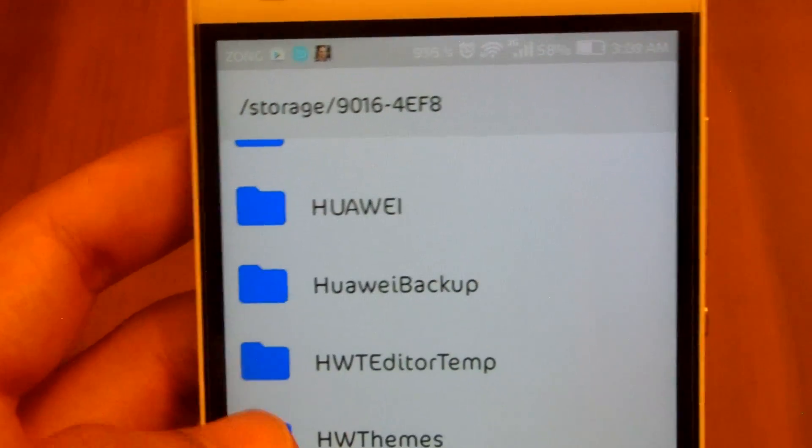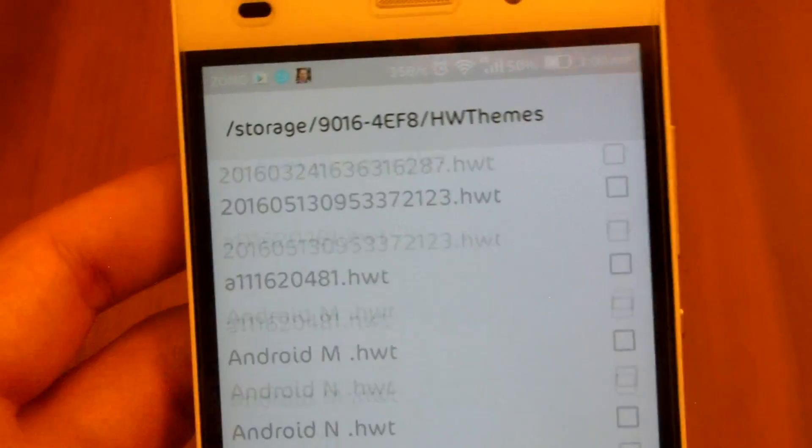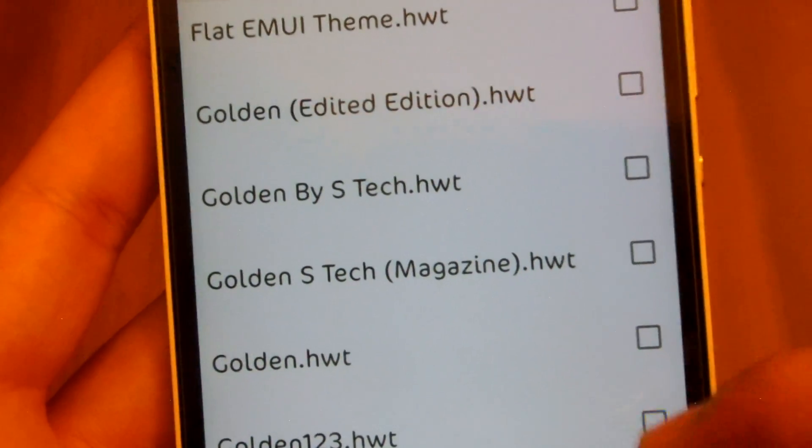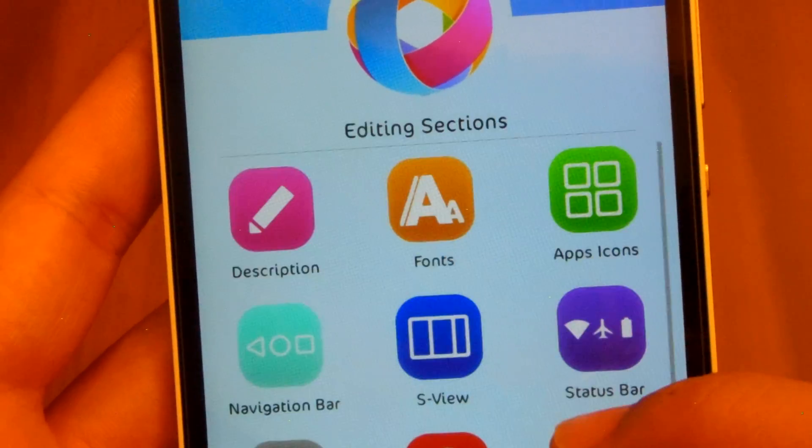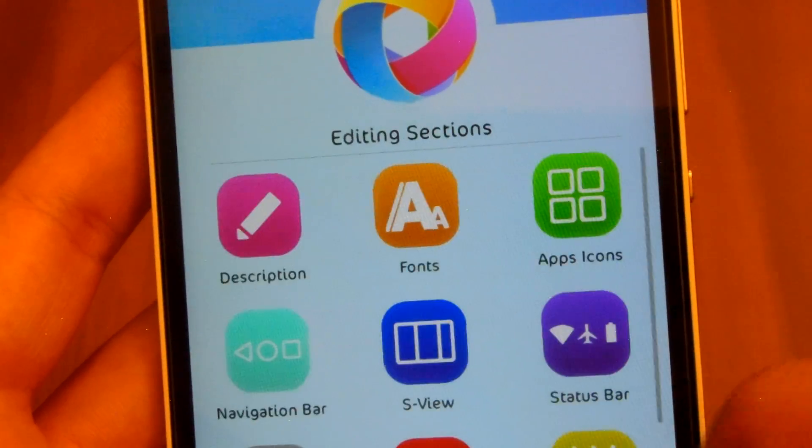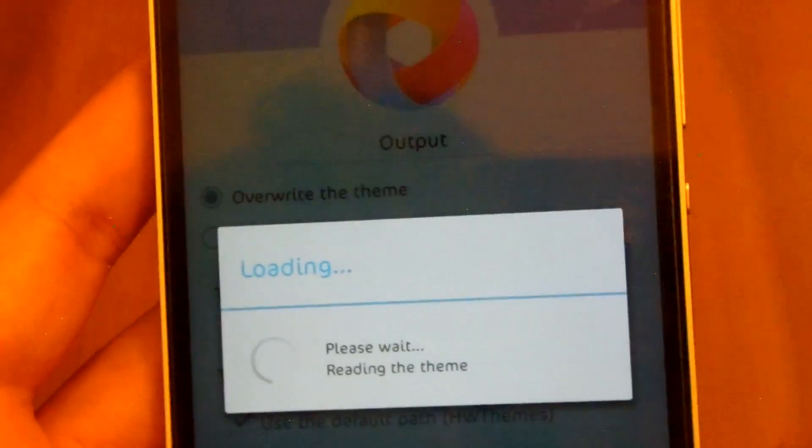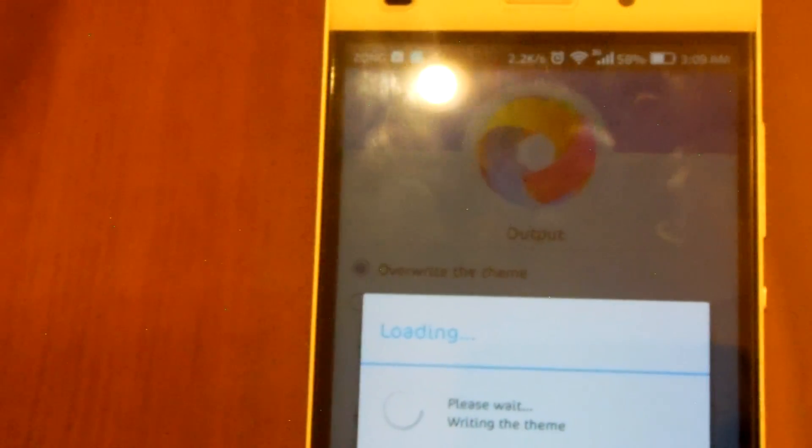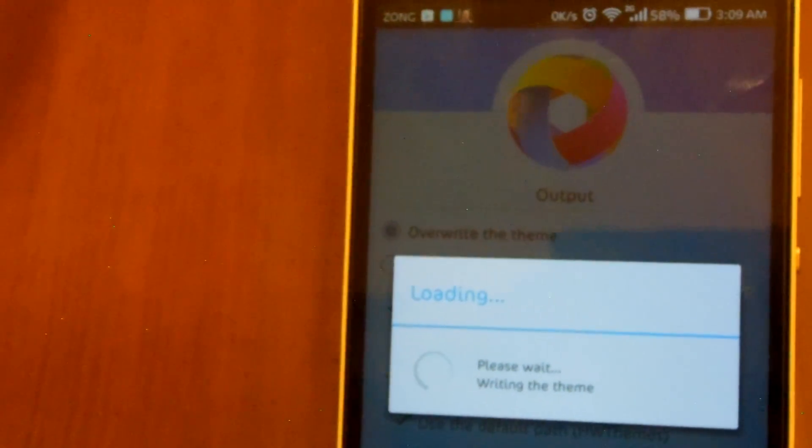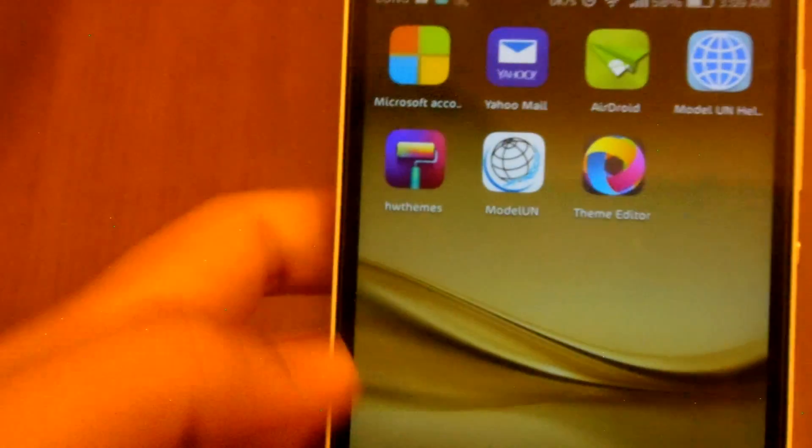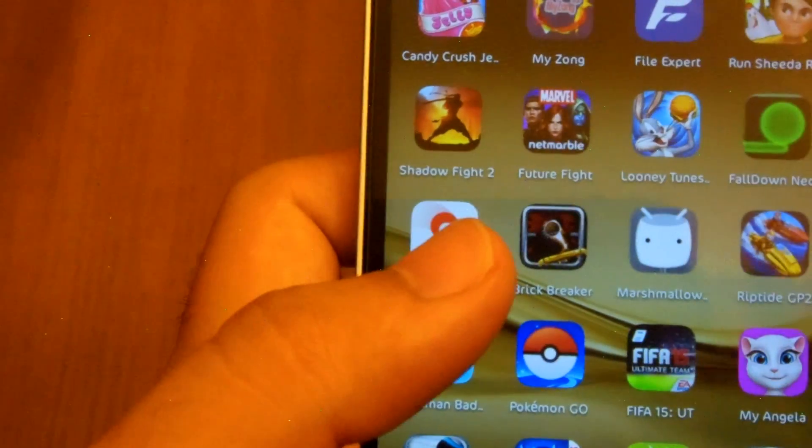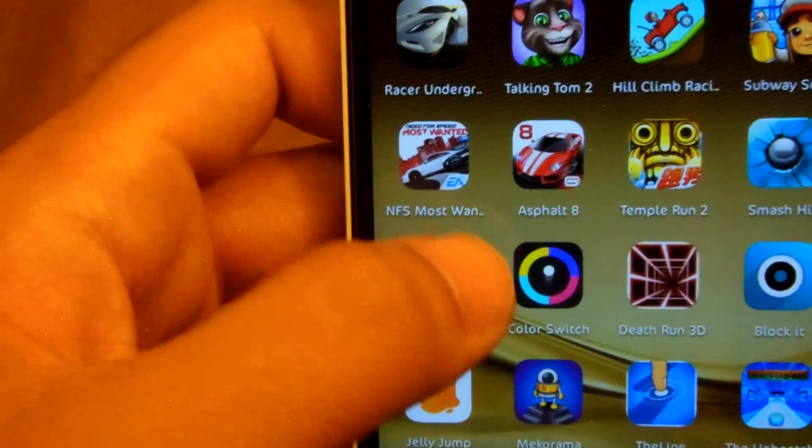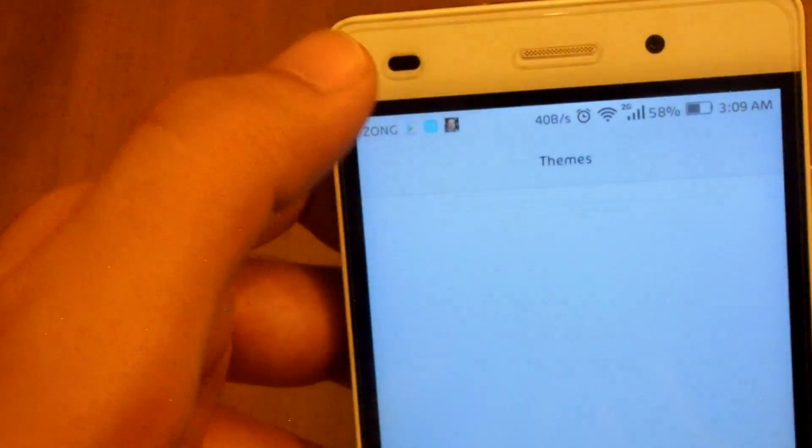Theme over here, golden123.hwt, select it, start fonts, choose system font, next, finish. I will keep it on overwrite, you can also select for a copy here or something. Okay my theme has now been saved. I'm gonna close the theme application in the background.